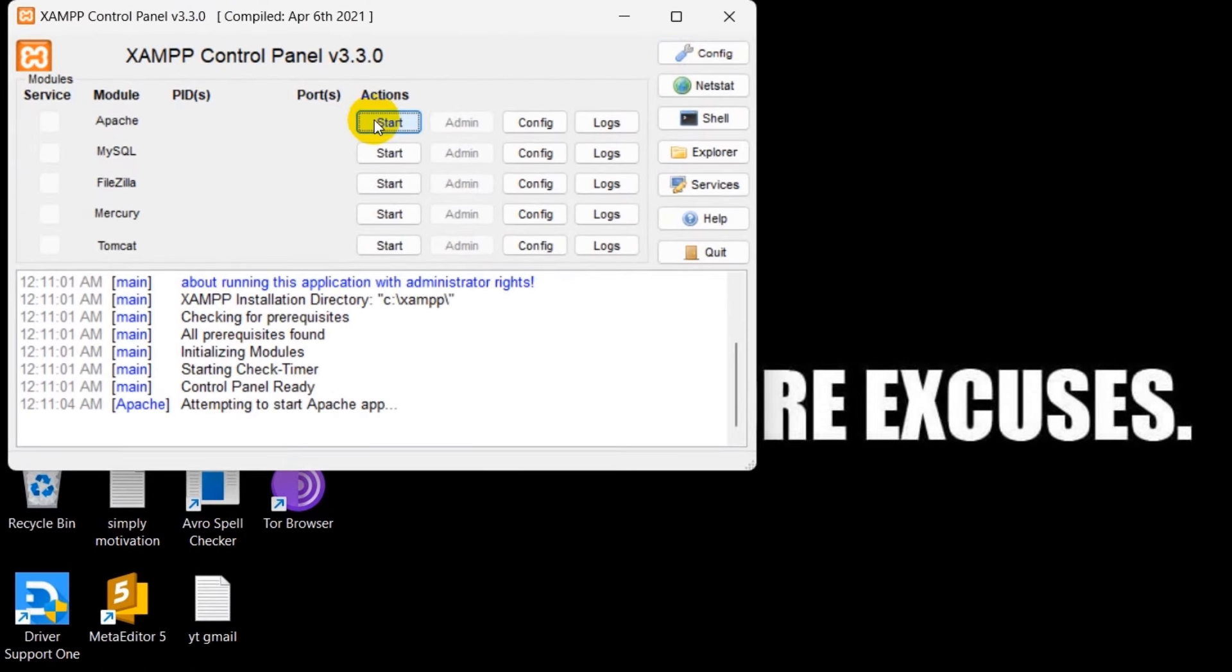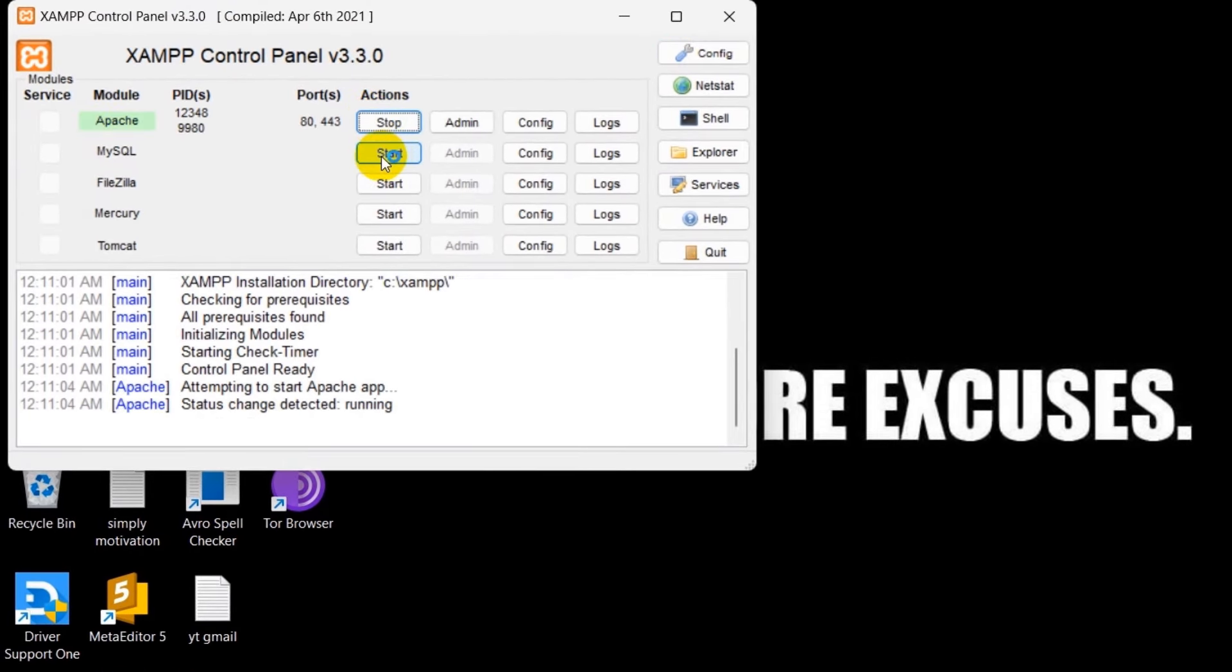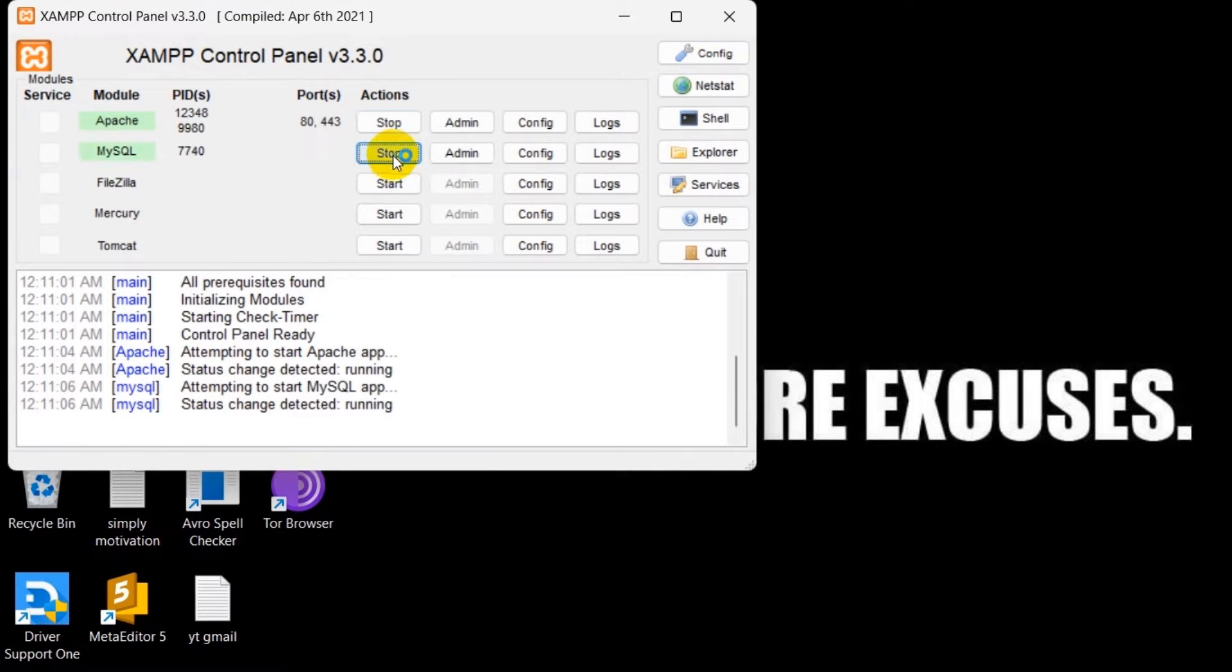And here you can see start option. If you click start over here and for MySQL click start. And here you can see it started properly.